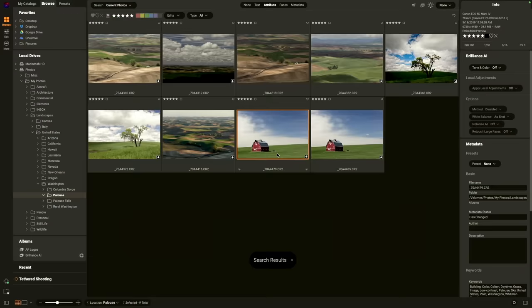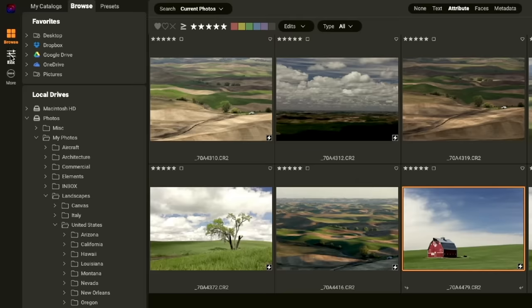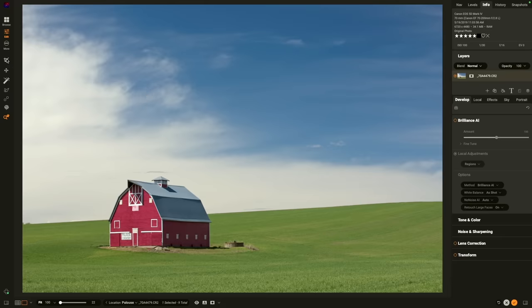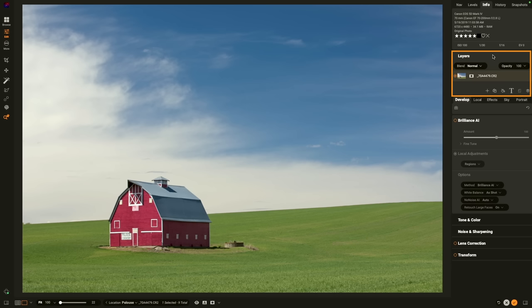When I find a photo that I'd like to work on, I'll just take it from browse into edit. To do that, just select edit over in the module selector on the left hand side. In edit, on the left hand side, you'll see all of the tools. We'll get to using those in just a minute. On the right hand side, you'll see the info pane, the layers pane for creating multiple layers or combining multiple photos together. And then below that, the tabs for edit.